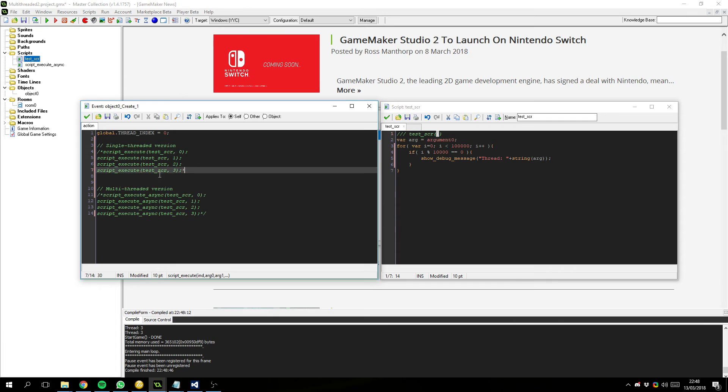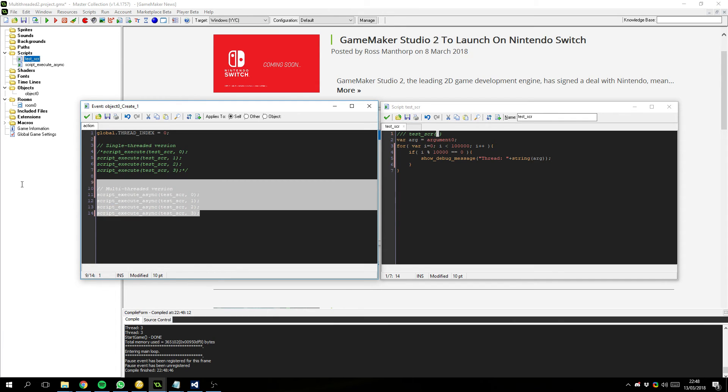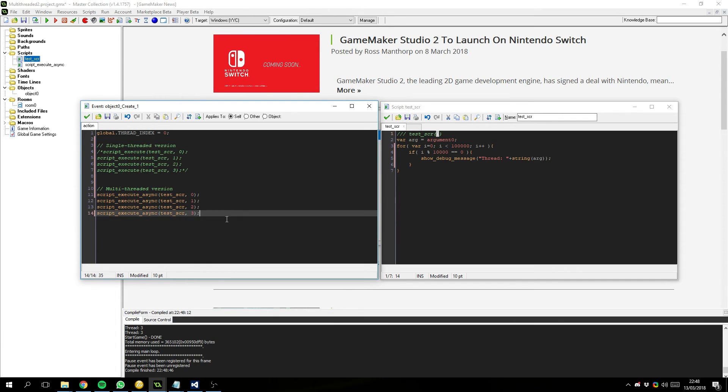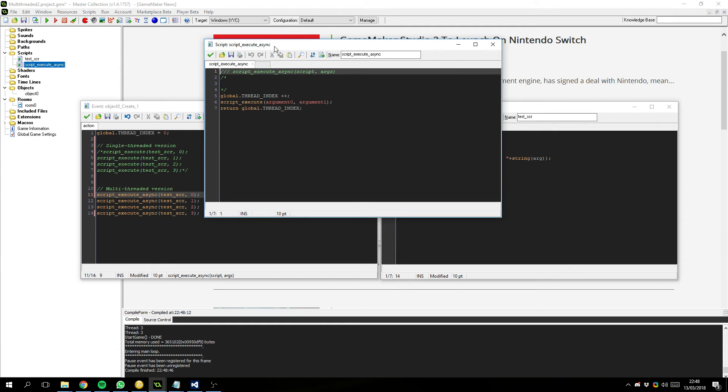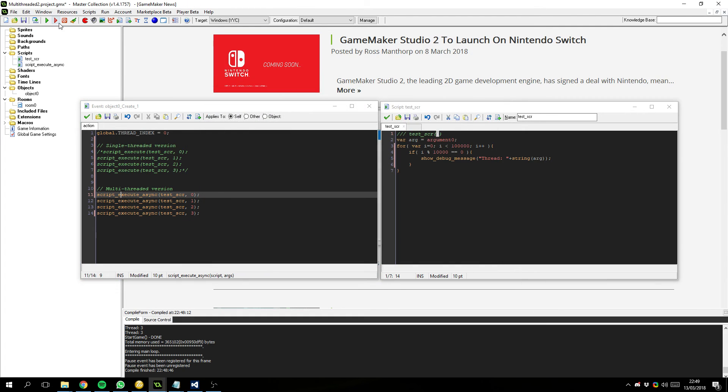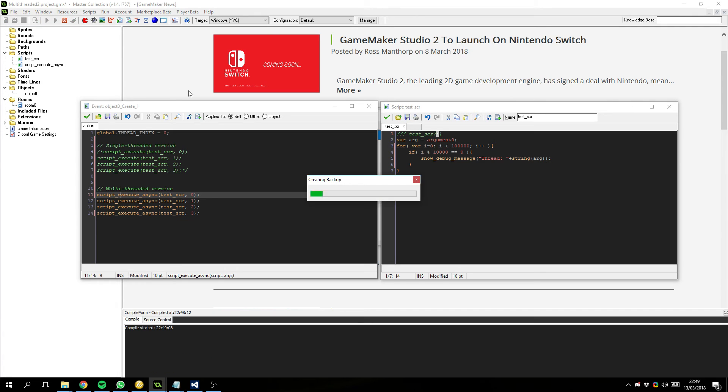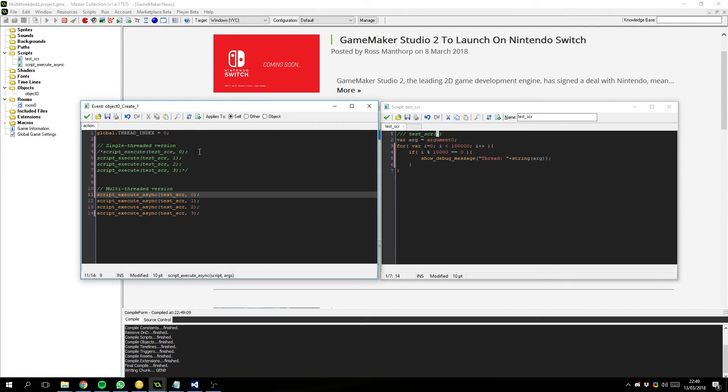if I comment this out and select this multi-threaded version, I've created this function called script execute async. And at the moment, all this does is increment a global variable and run script execute. But you might be thinking, well, how's this doing anything? But I'll show you the magic later on. But let's start by just running this and seeing where we go.